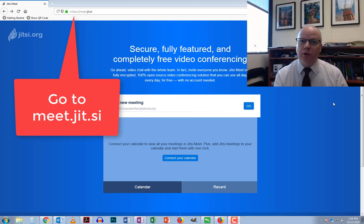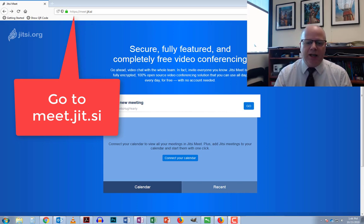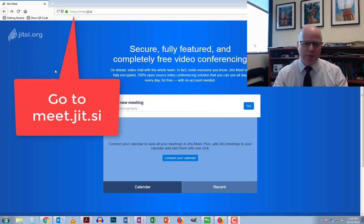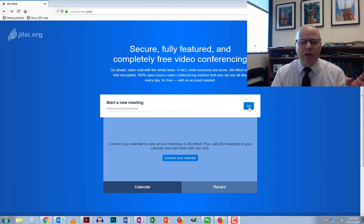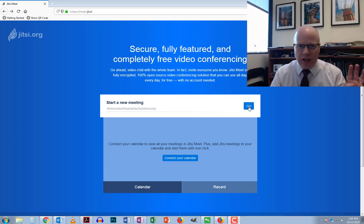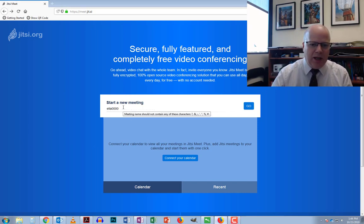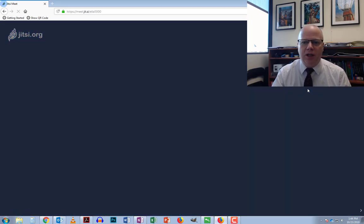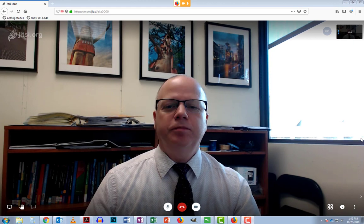You can do audio, video, and even all sorts of other things which I'll touch on as we go through this. Once you get to meet.jit.si, all you need to do is hit Go and it will use a randomly generated name, or you can type in your own name and hit Go and it will create a room.